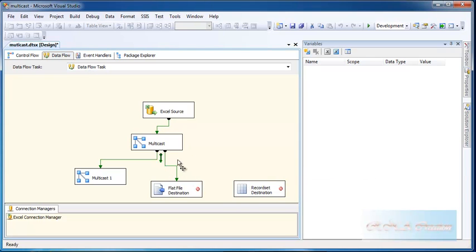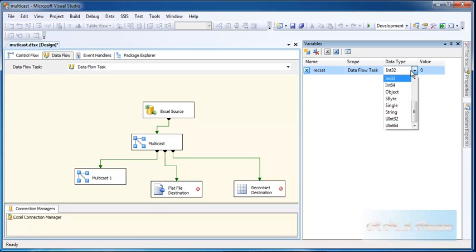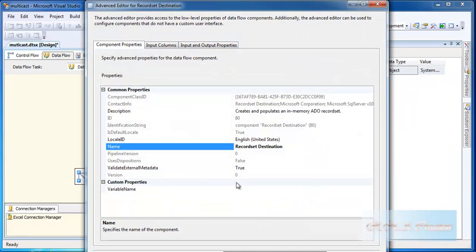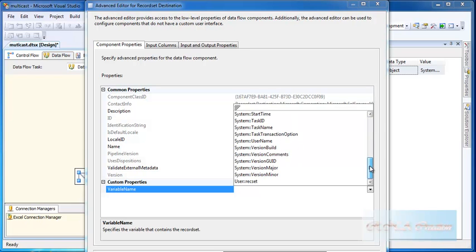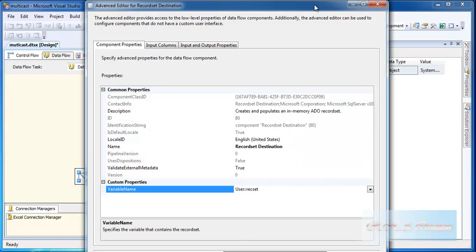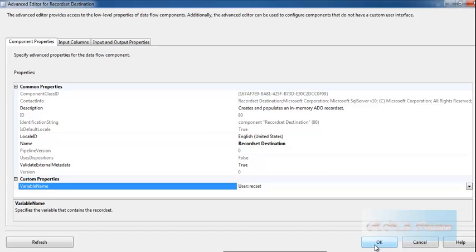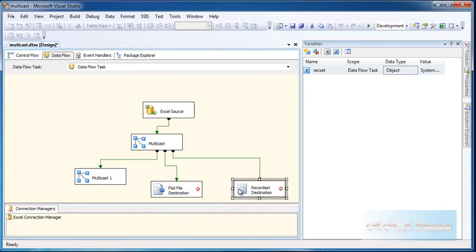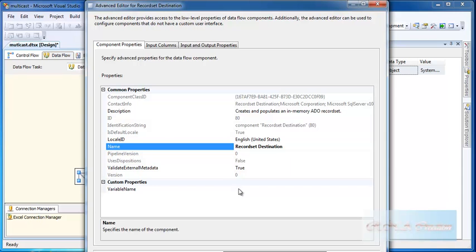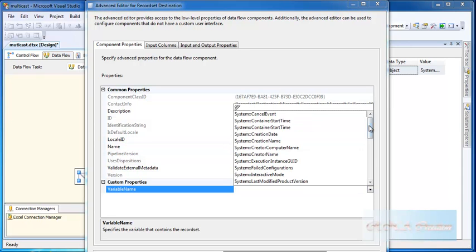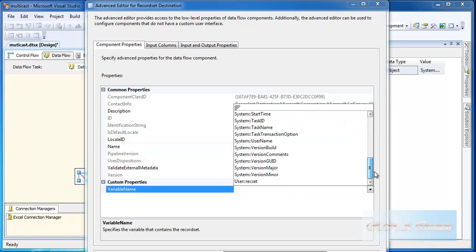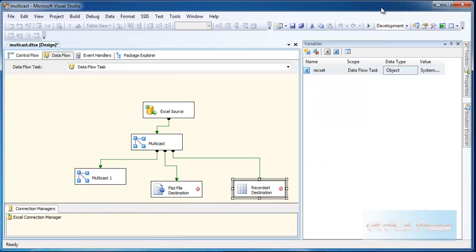I have to define the variable for the record set. I will define a variable, new, rec set, and I will make it to the object so that I can initialize the record set. We are done, click OK. Variable name, user rec set, click OK.